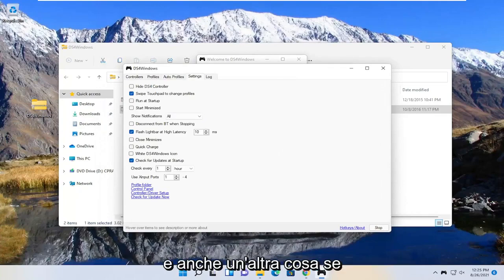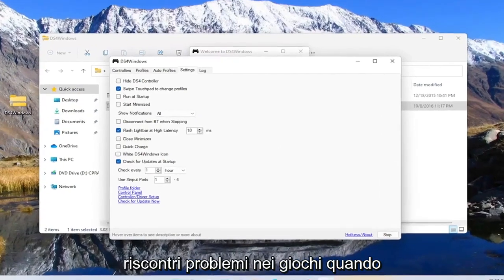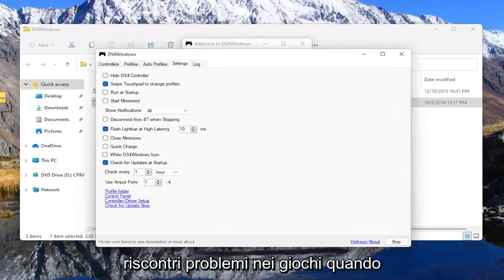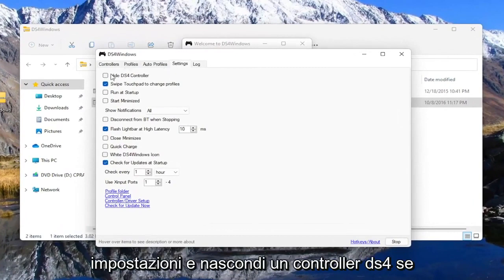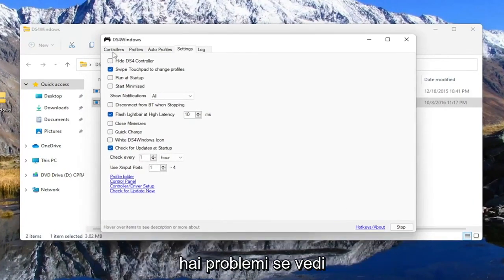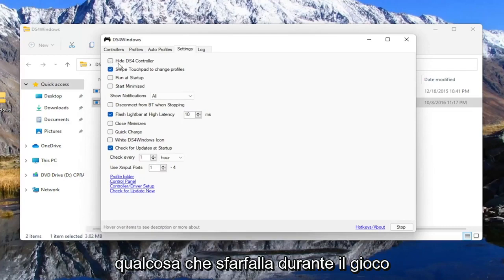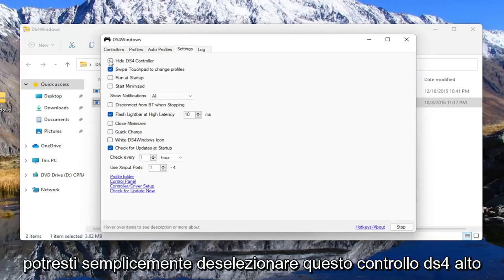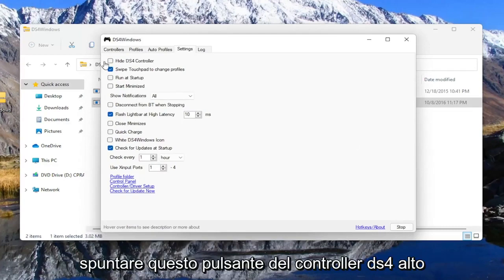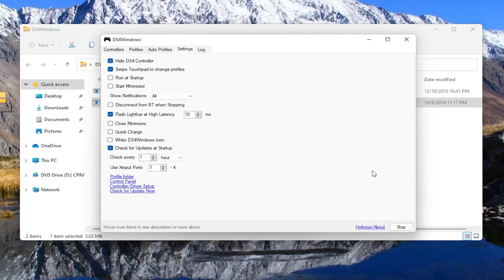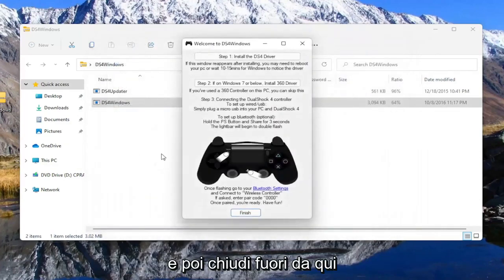And one other thing too, if you're experiencing issues in games when you're using this app, you want to go to settings and hide DS4 controller if you're having problems. If you see something flickering during the game, you may want to just uncheck this hide DS4 controller button. You may just want to check mark this hide DS4 controller button, and then you close out of here.